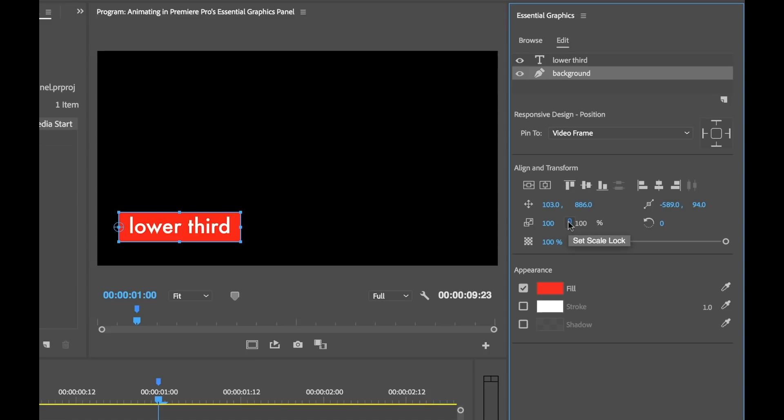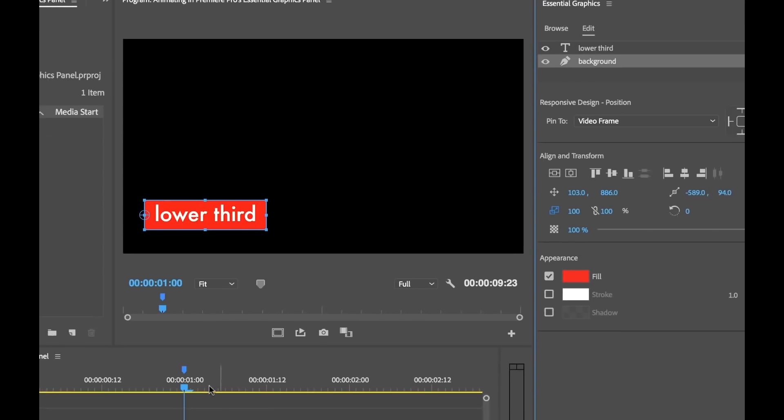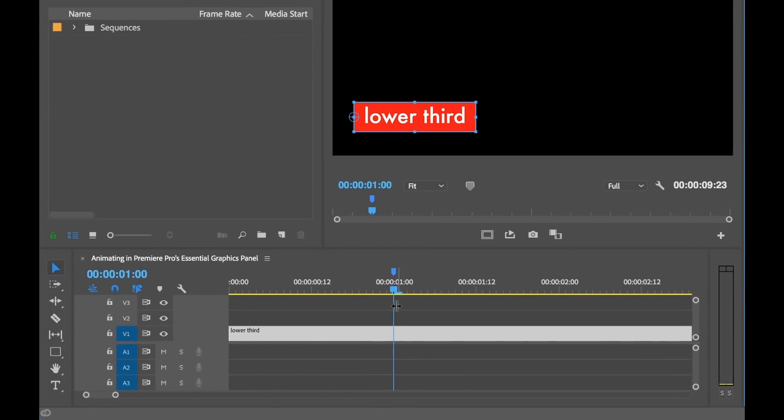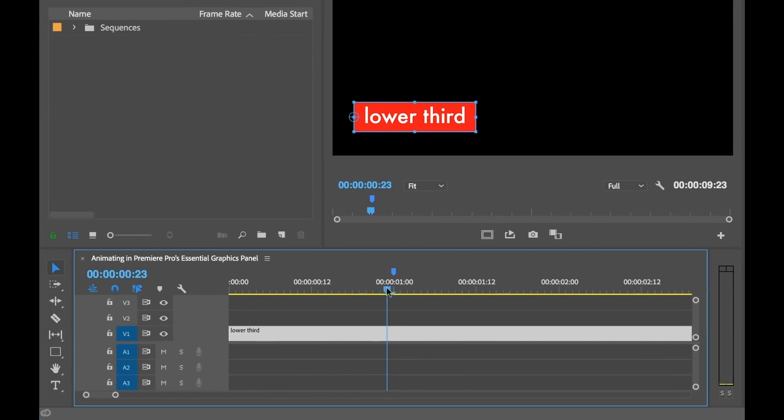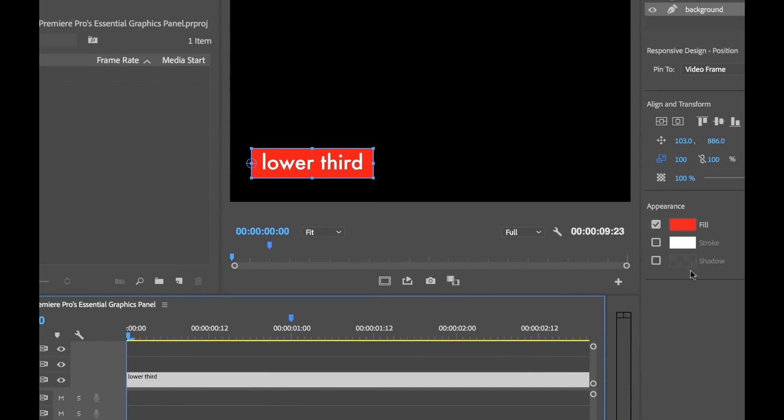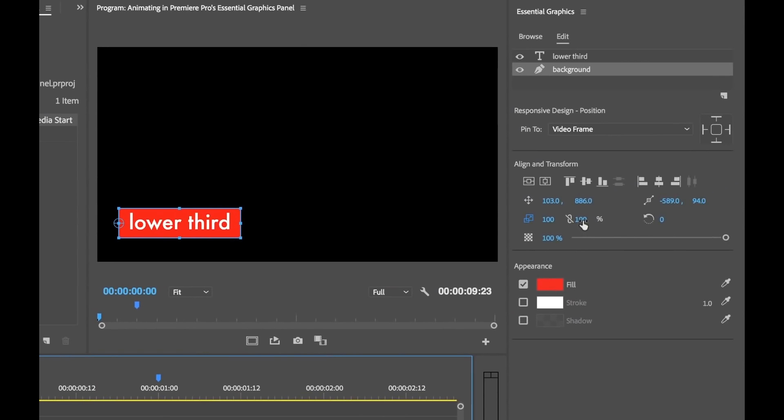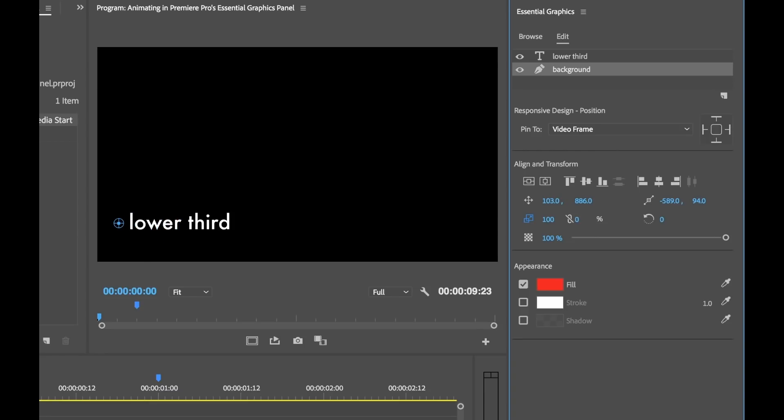First I want to unlock the scale lock, because I just want to have it animated horizontally. So now I'll hit that Toggle Animation button for scale, and that's going to add a keyframe here. So we have our end position. Now I'm going to drag my playhead to the beginning, where I want my animation to begin. I'm going to change the scale and bring this down to zero.